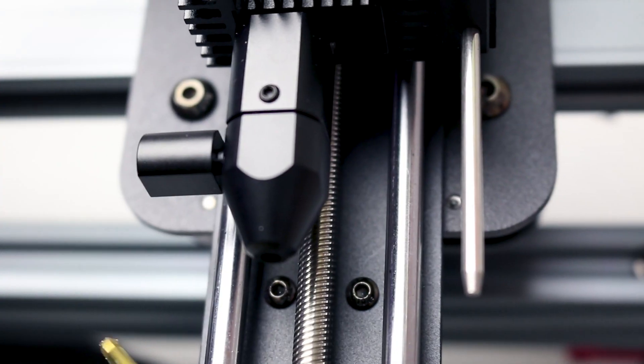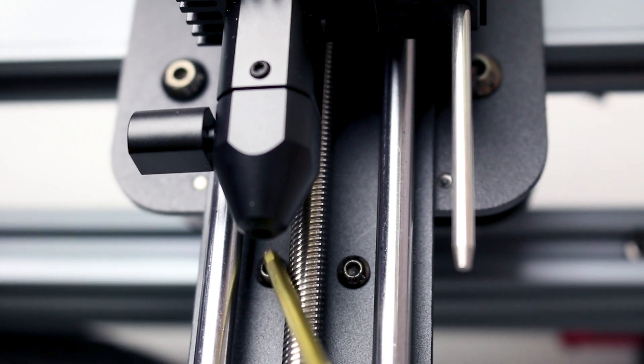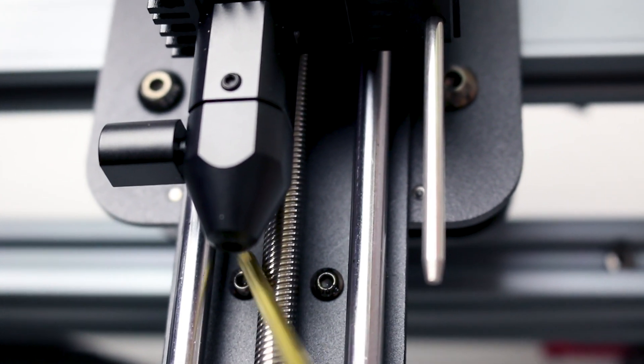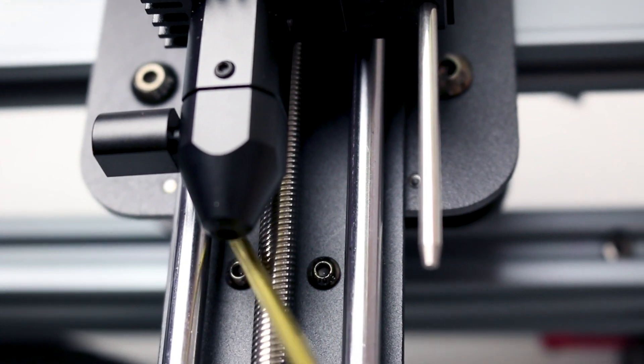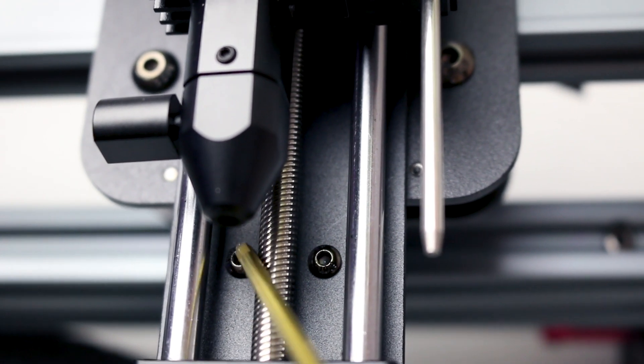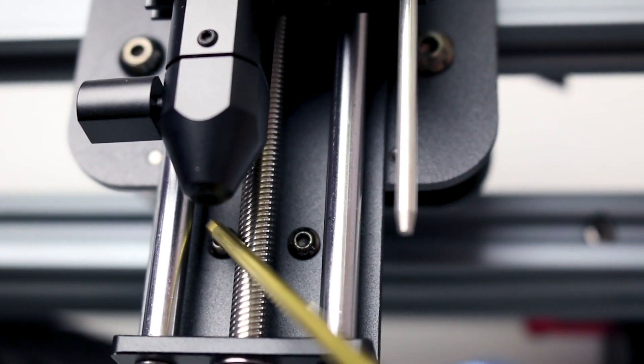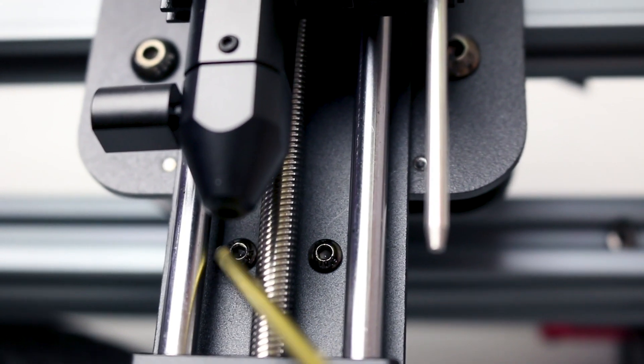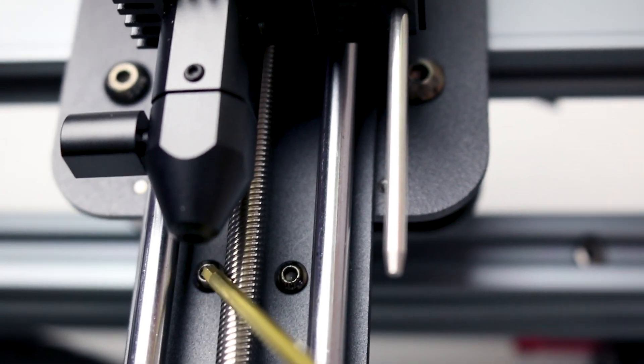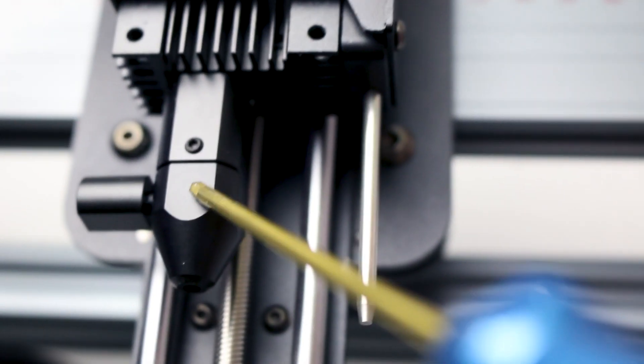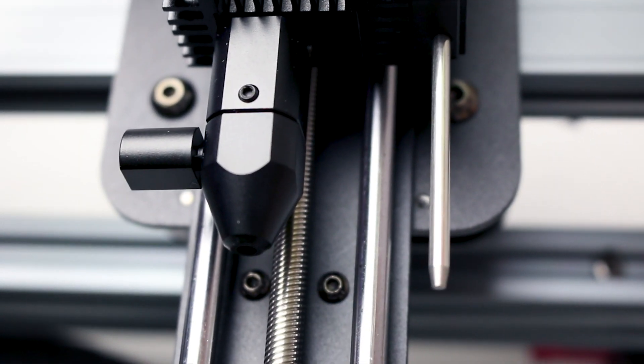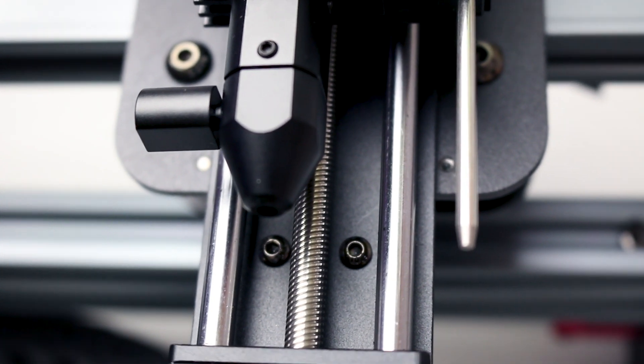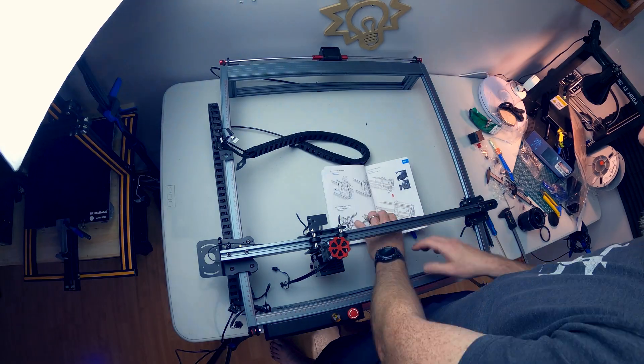One more little gotcha you might run into. This screw is almost directly behind the laser head. I was able to get it by being really careful and using the short end of the allen key but it is a bit tricky. You might want to disassemble the laser head a little bit further to get that in but I did get it there.